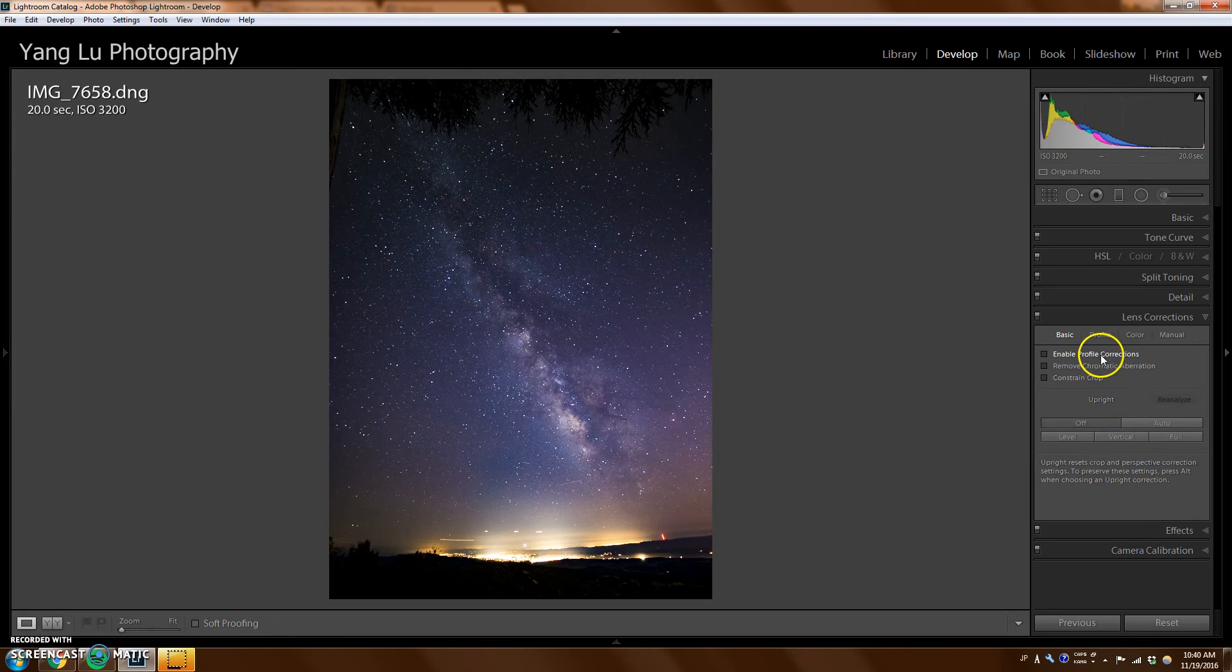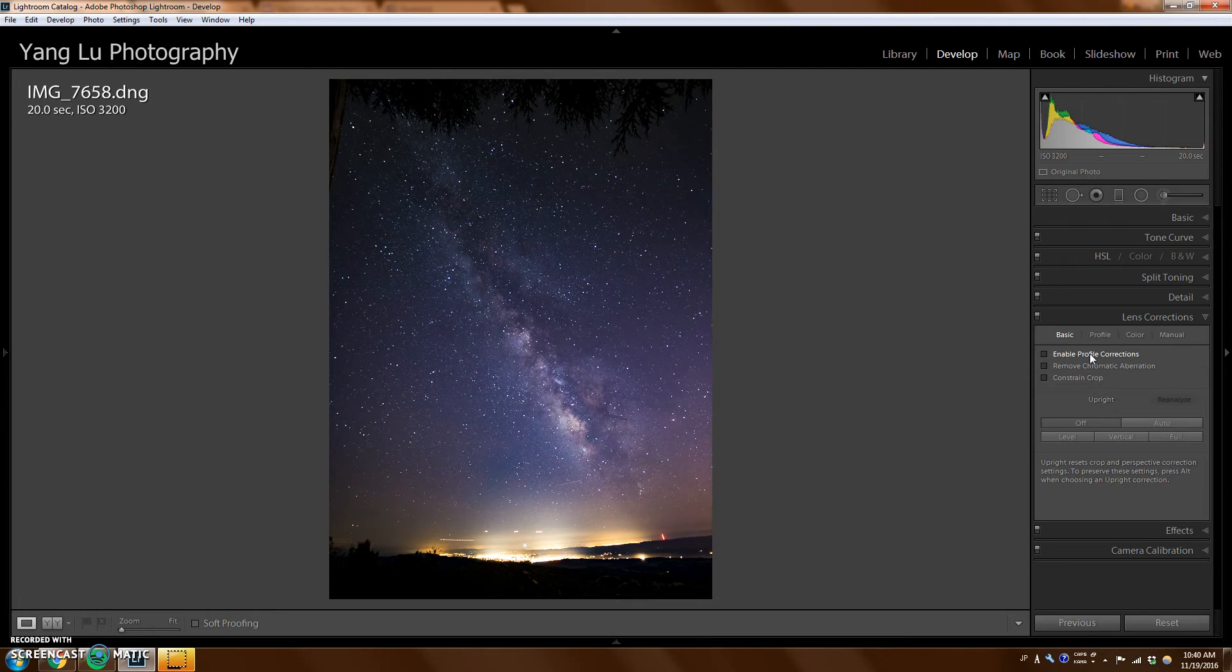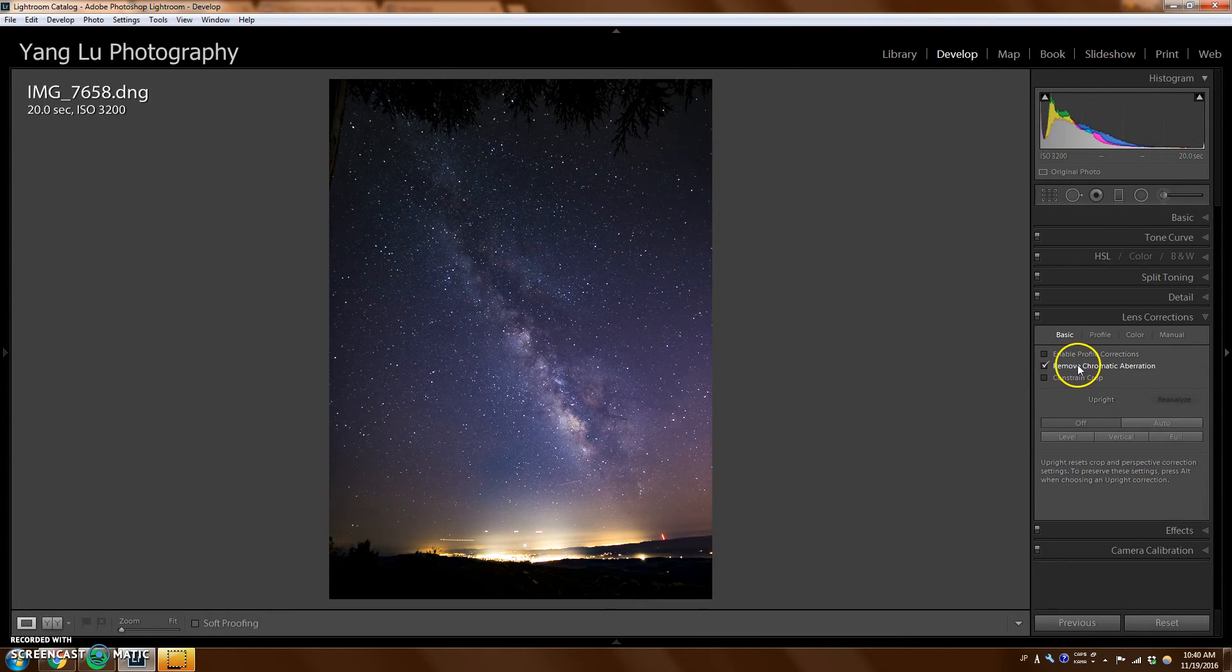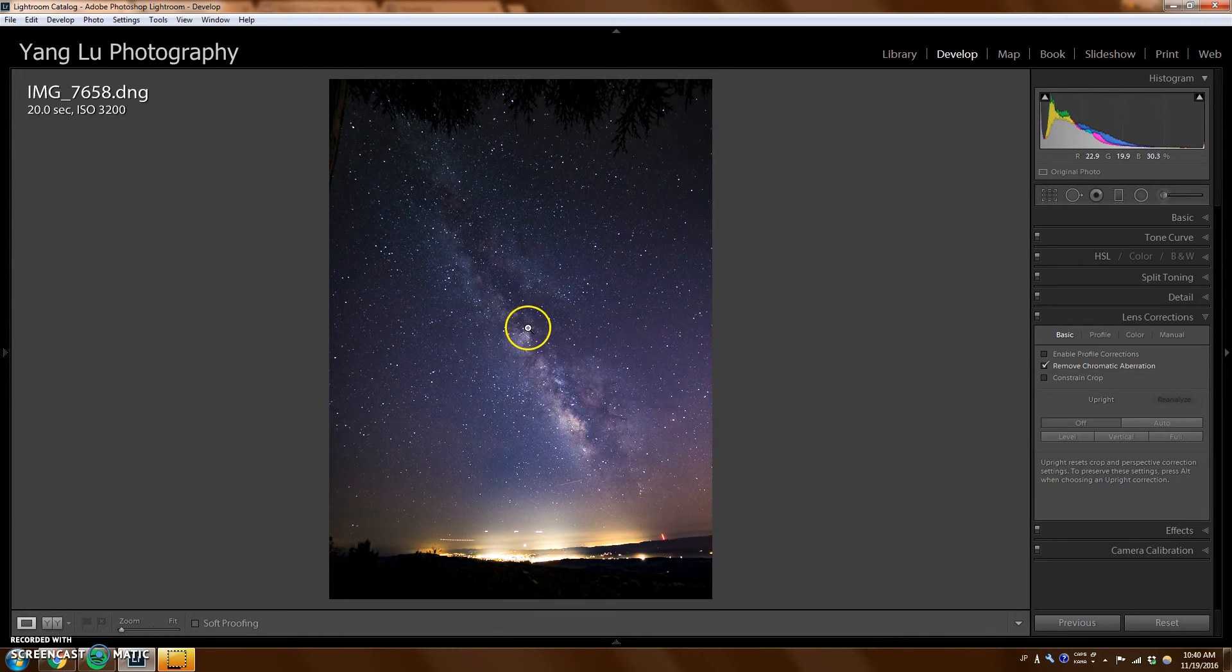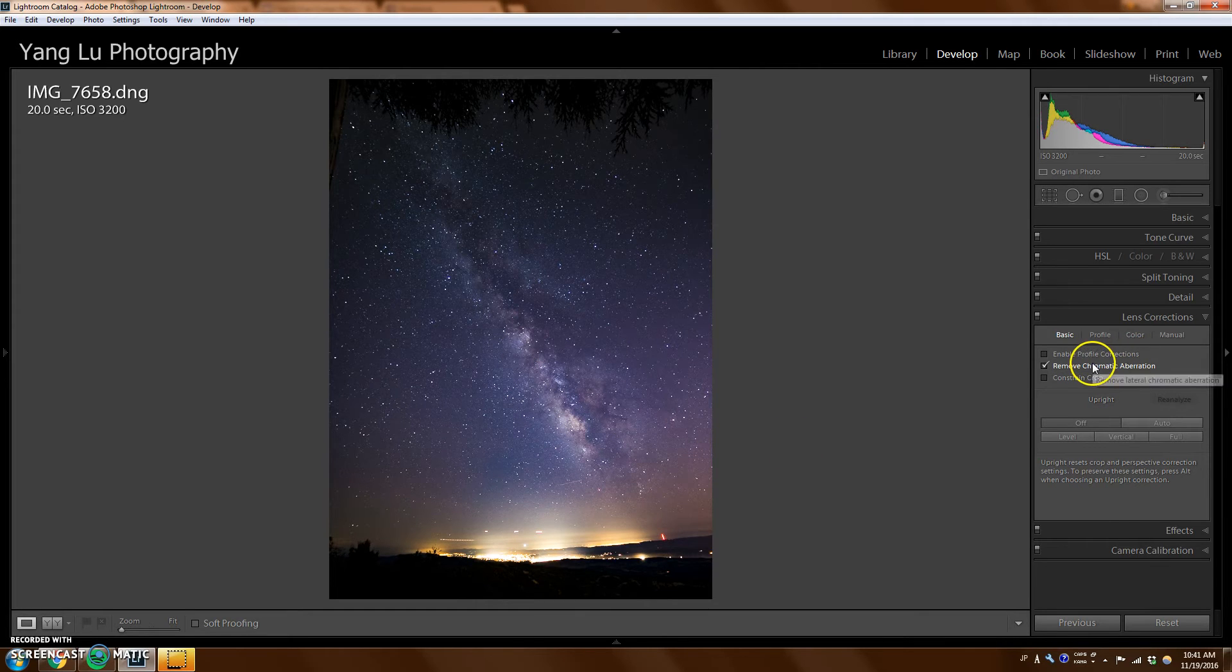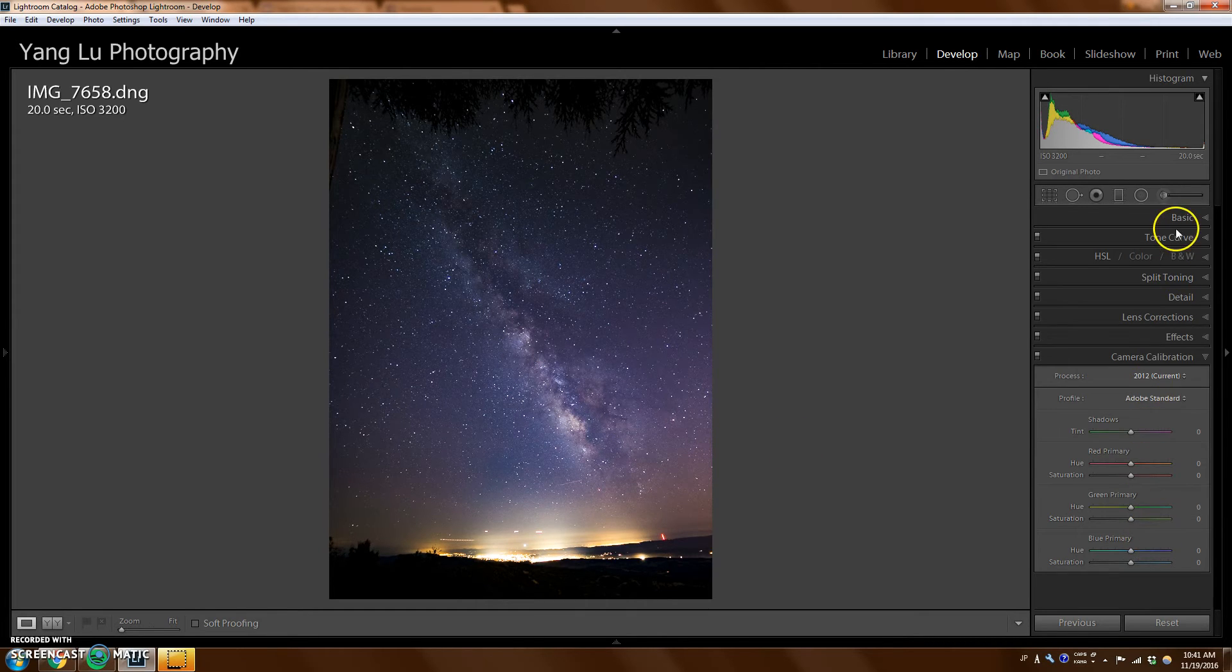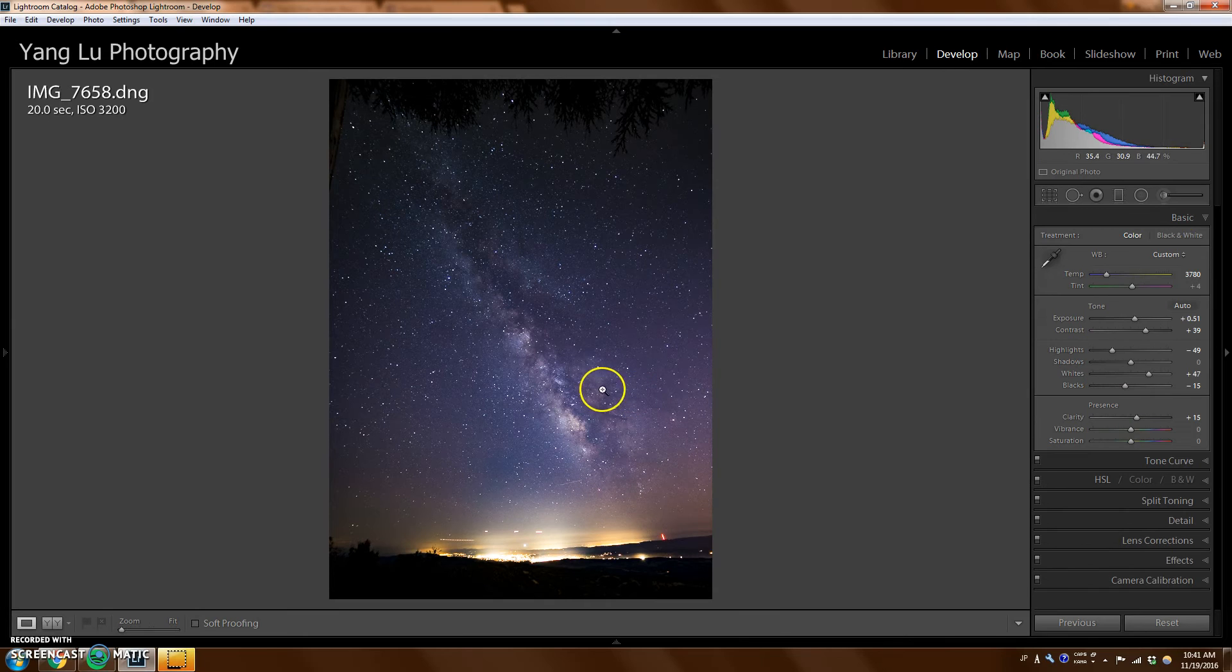Going down, profile correction doesn't do anything, because I don't think it picks up what lens I used. But I do want to use remove chromatic aberration to get the chromatic aberration around the stars. It's very subtle, but I still like to use that. And I think that's pretty much it.